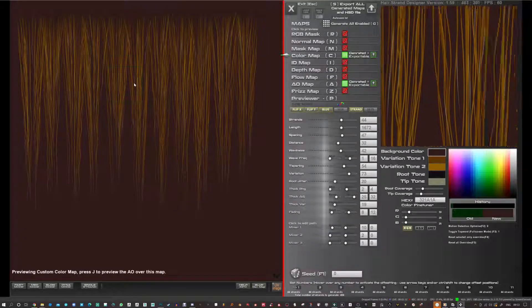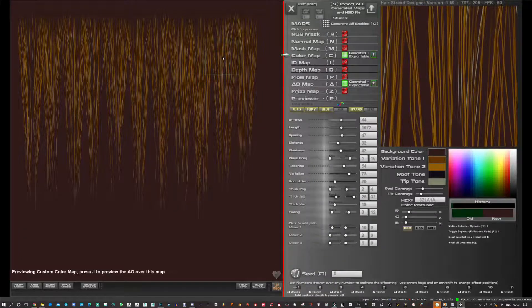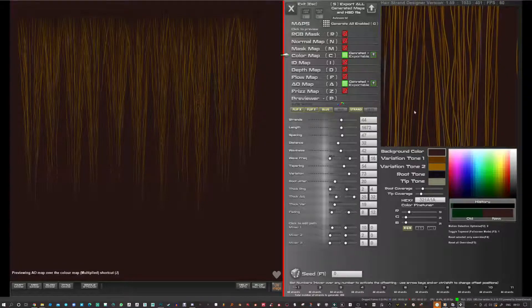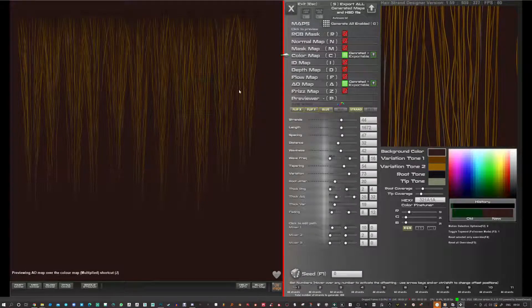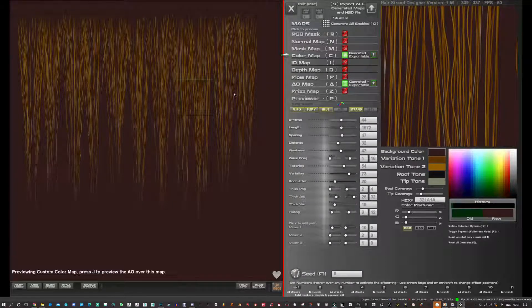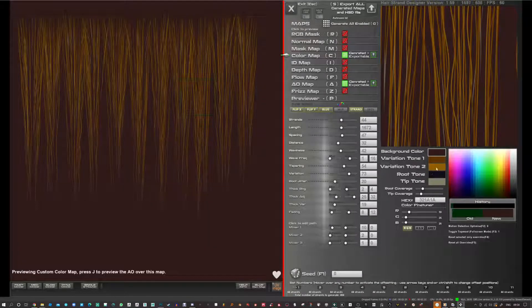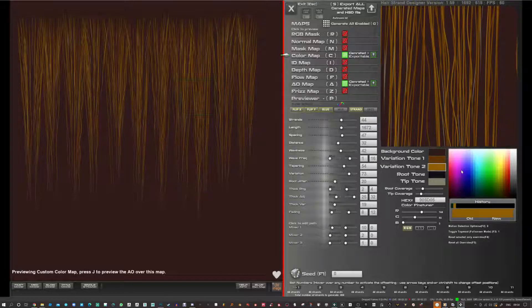So what I do is just press J and you can see the preview. I let go of J. You can see that. I'm going to make the strands a bit lighter for the color so you can really see this.